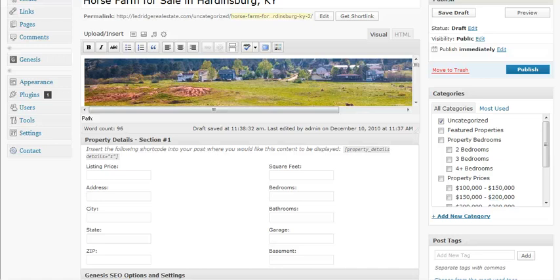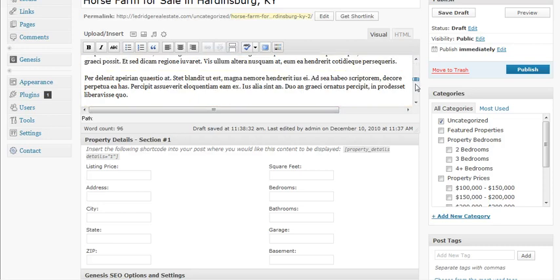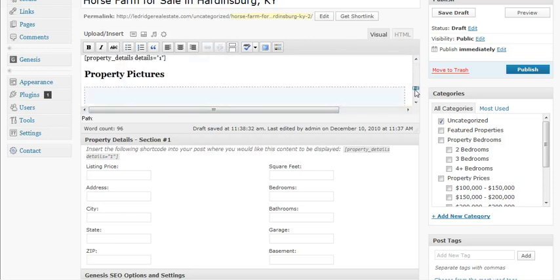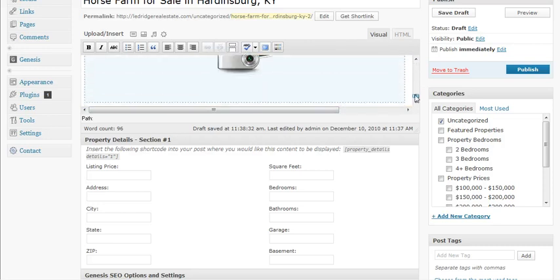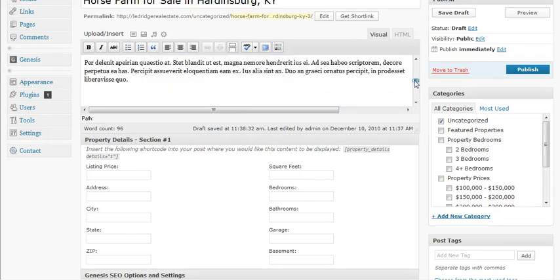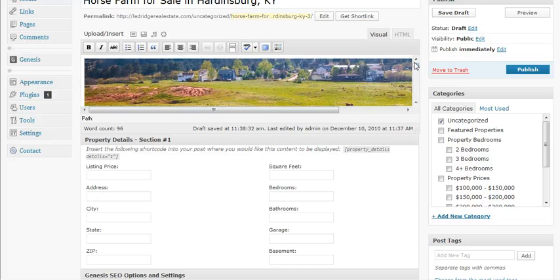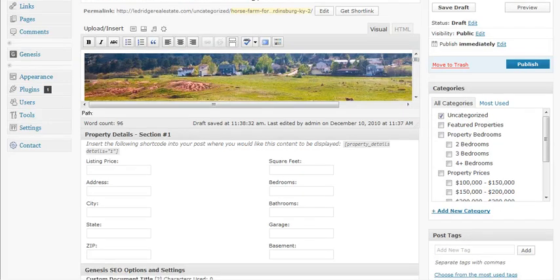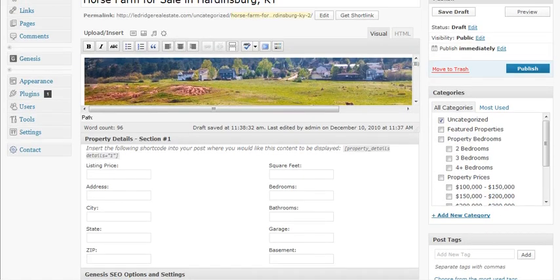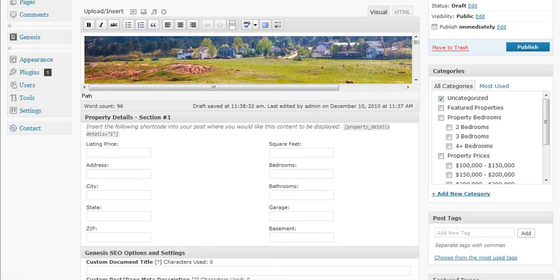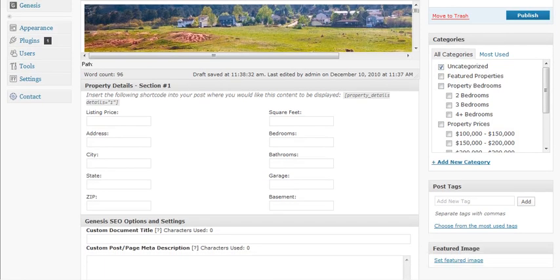This is part three of how to add a listing to our AgentPress theme. We had just finished putting in the image gallery, which you'll see is showing up now at the bottom, in our last segment. Now we need to go ahead and finish this up, and the next thing we're going to do is fill in the property details section right here.